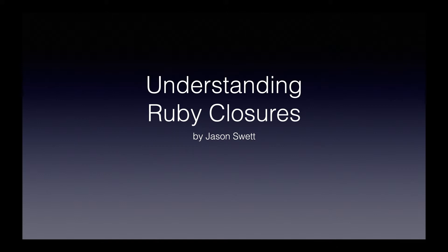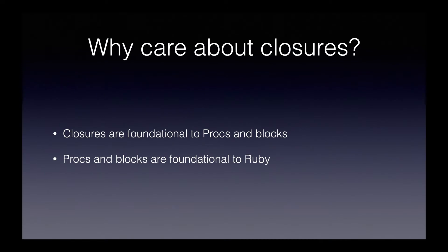First, let's address why you would want to care about closures. Closures are foundational to procs and blocks, and procs and blocks are foundational to the Ruby language. So if you really want to understand the language that you're working with, closures are a super important concept to understand because, know it or not, you work with closures all the time.